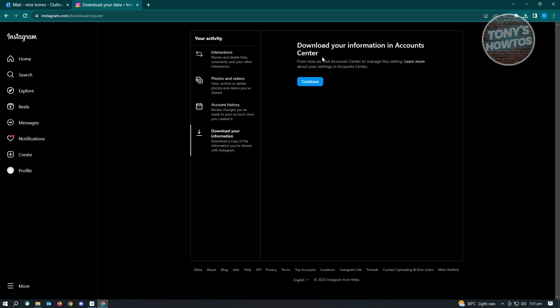From here, it's going to say from now on, visit account center to manage the settings. Just click on continue and it's going to open up account center.